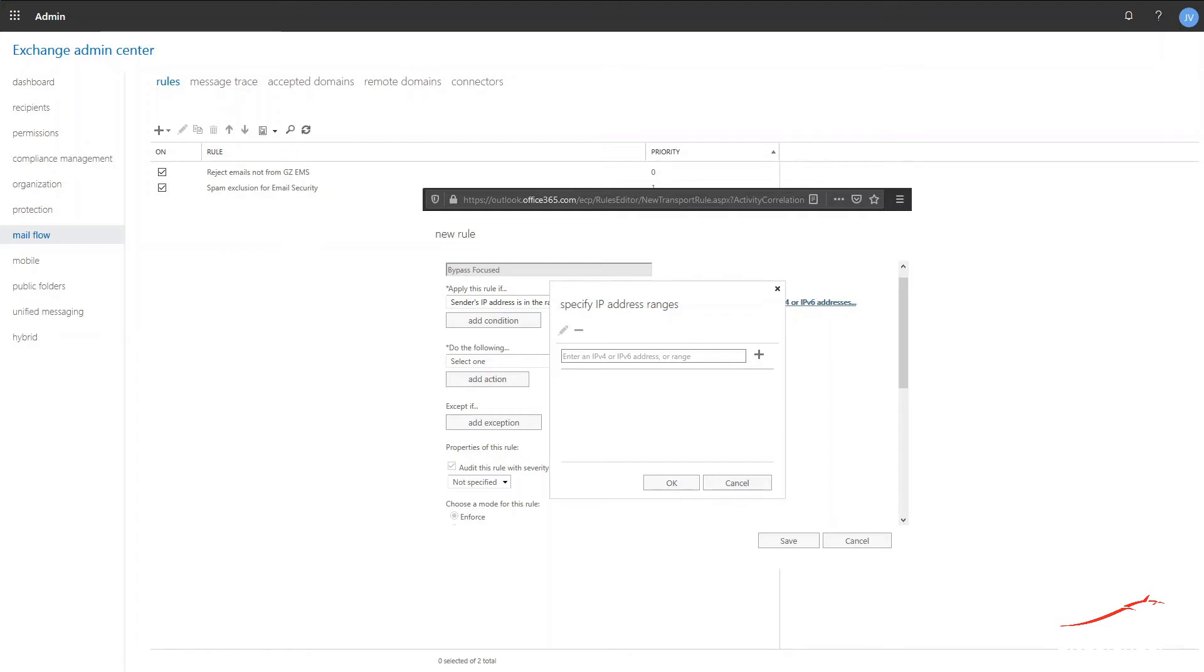Just like for the spam whitelist rule we previously created, please consult the email security documentation for the correct IP addresses. In this demo, we will use the US cluster IP addresses.